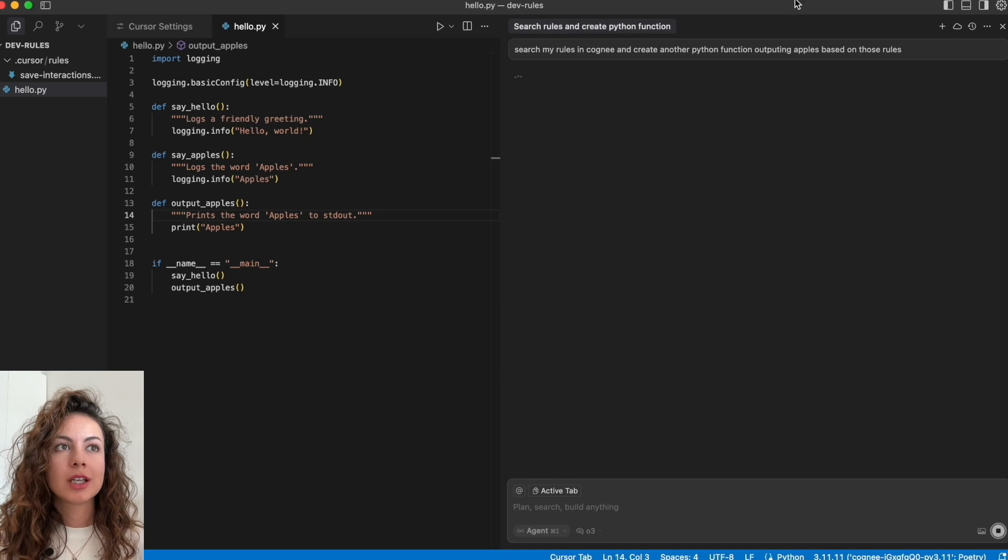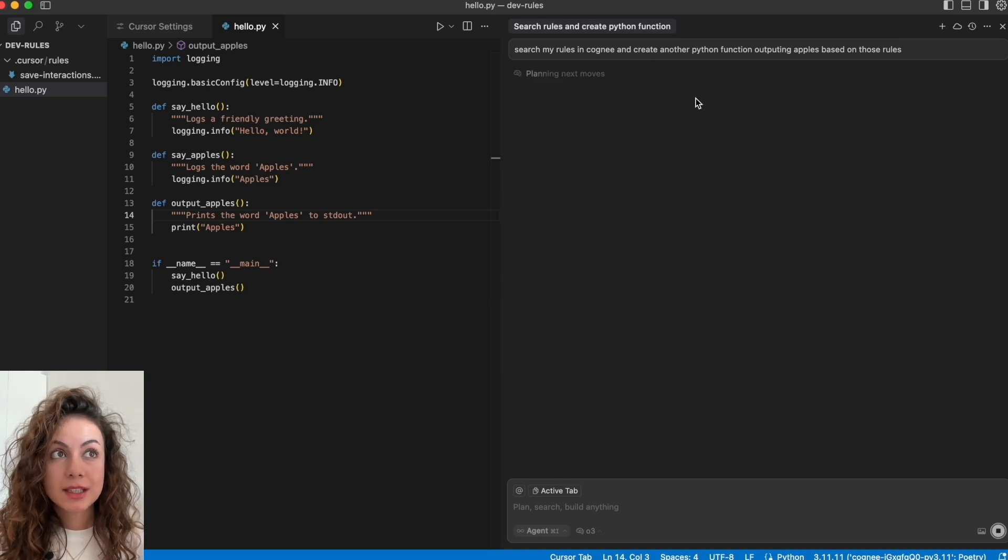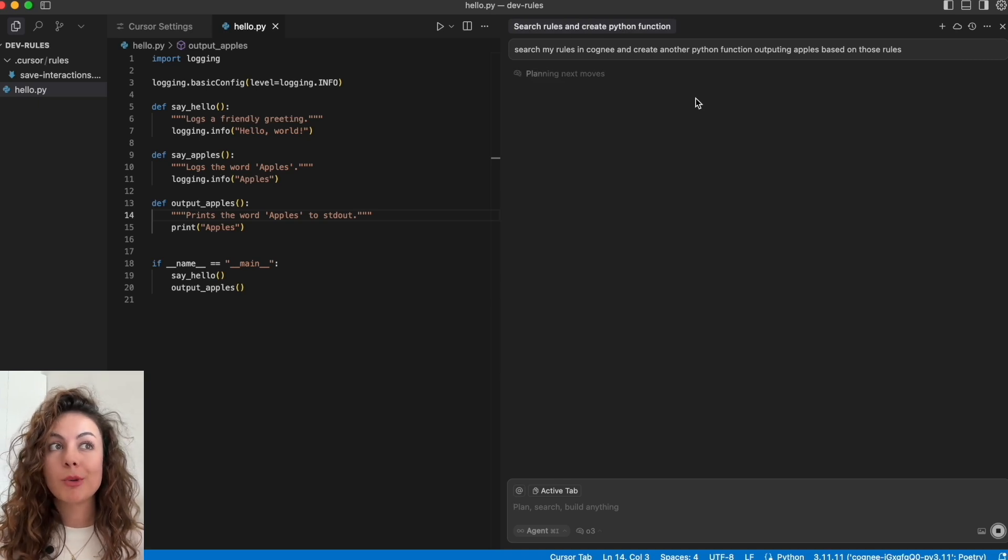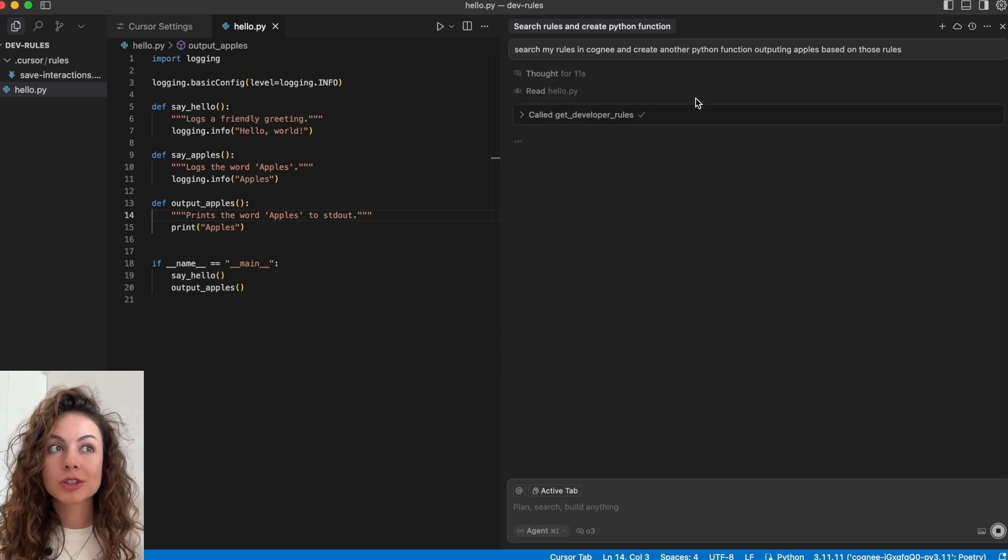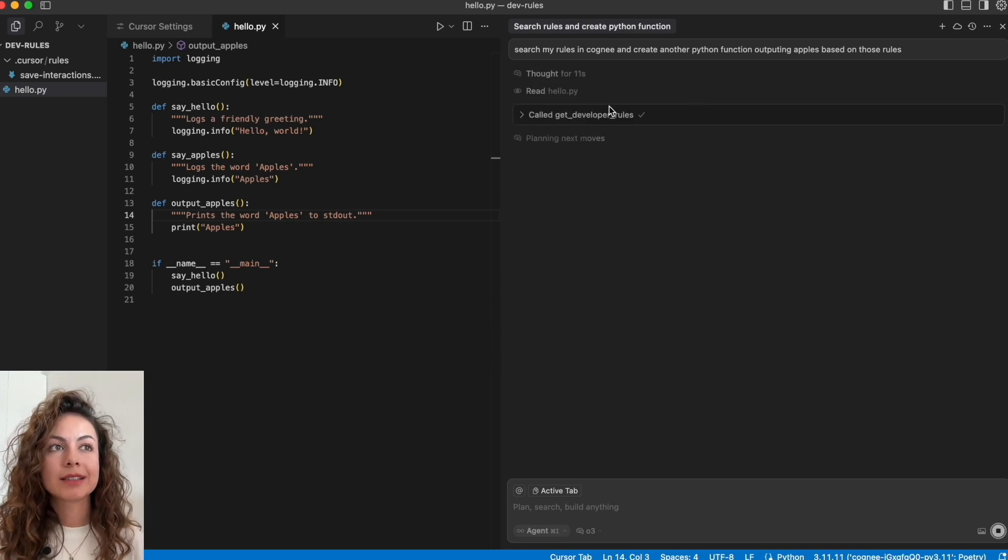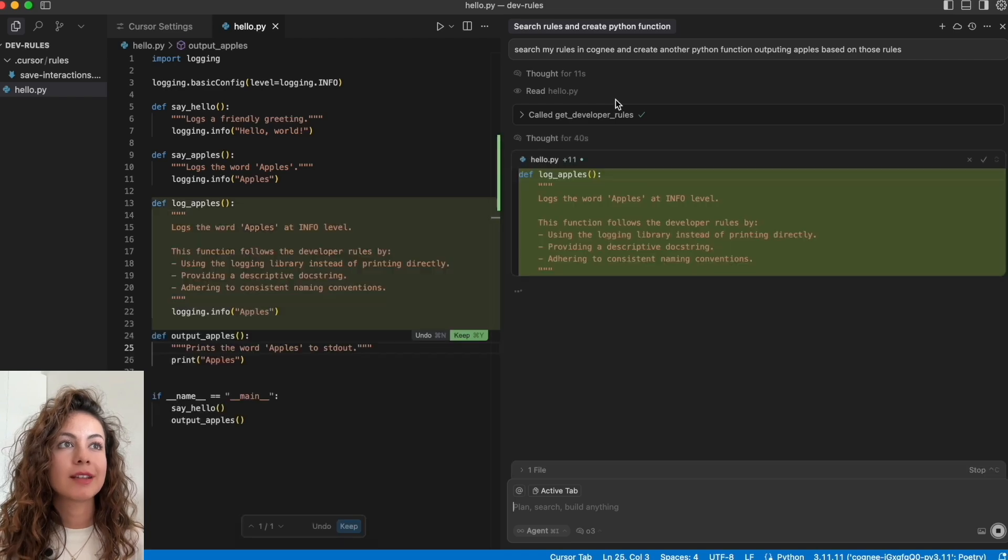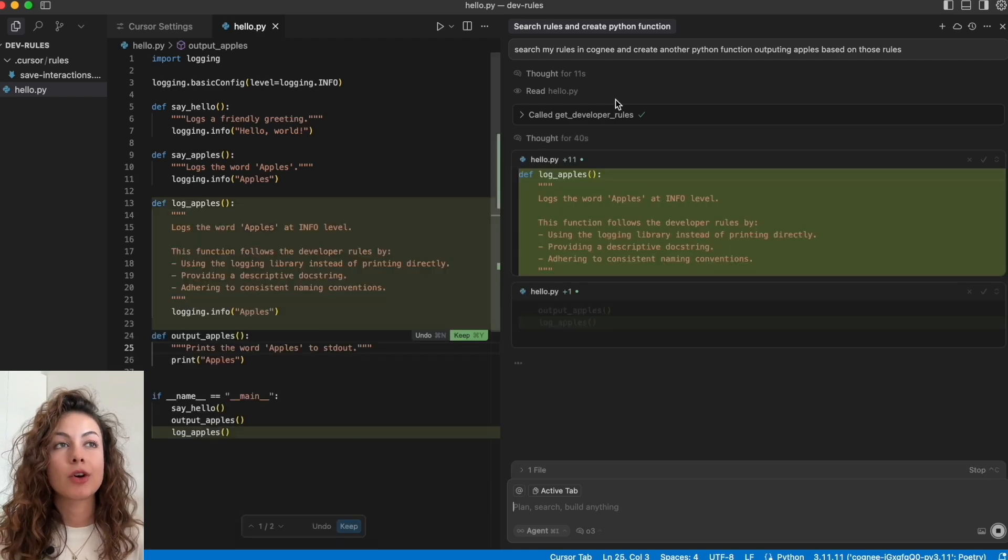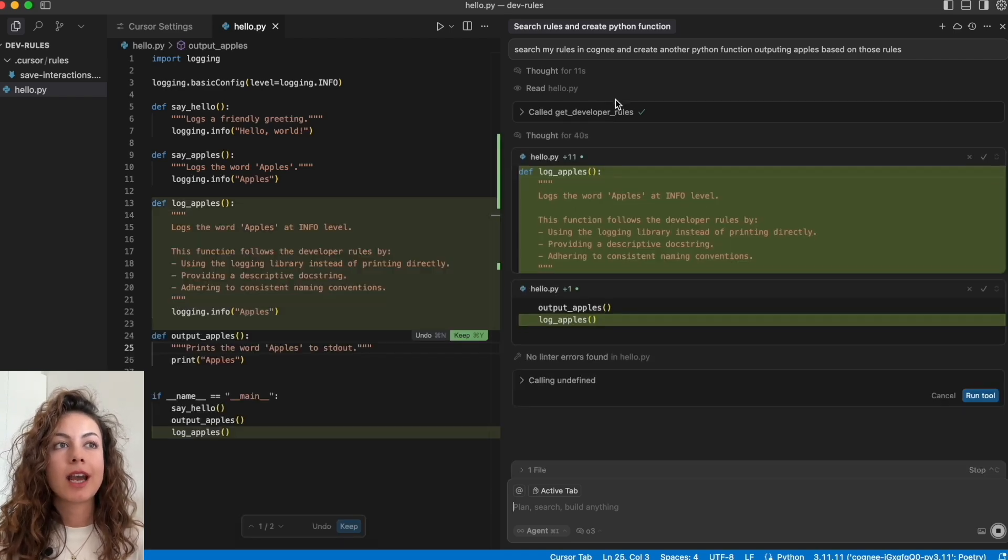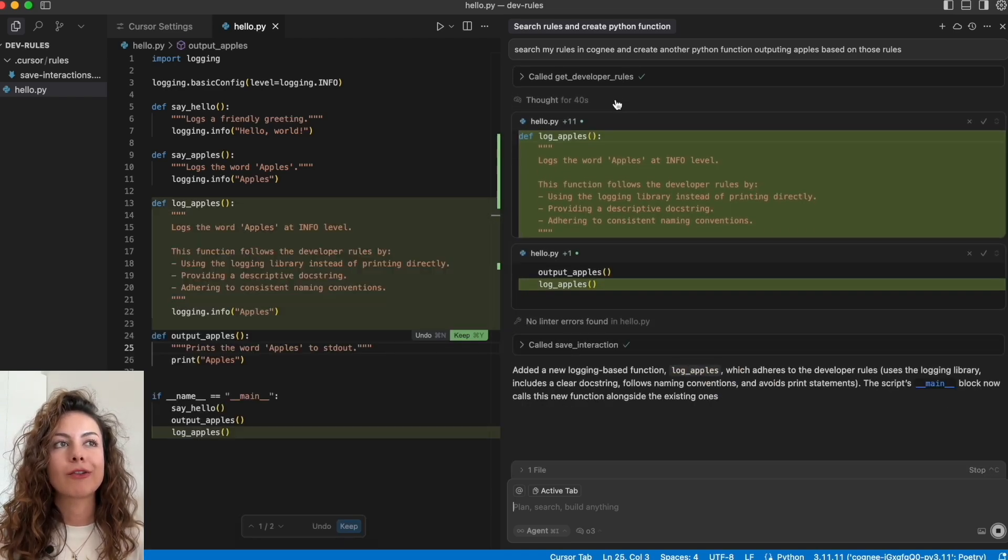Which will check the get developer rules tool and it will create a function that is actually logging the output instead of printing out. So now go ahead and try your example and share it with the whole community in our Discord server.